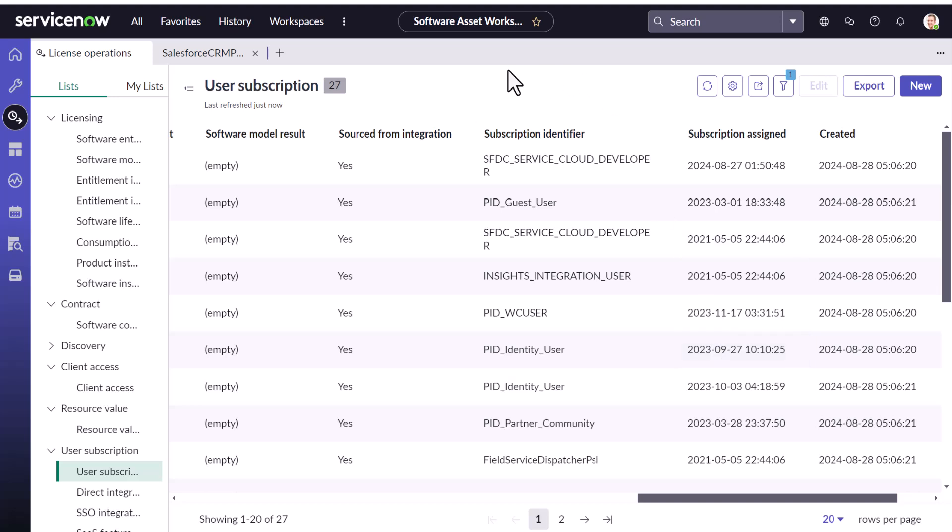So thus we have seen how to configure Salesforce along with the ServiceNow part of the integration and then how you need to load the entitlement and then where the reclamation candidates gets generated.